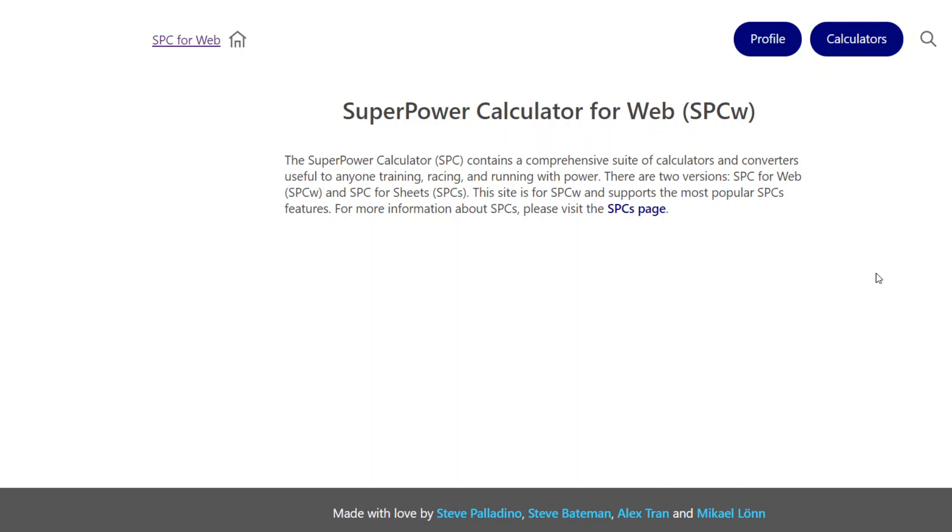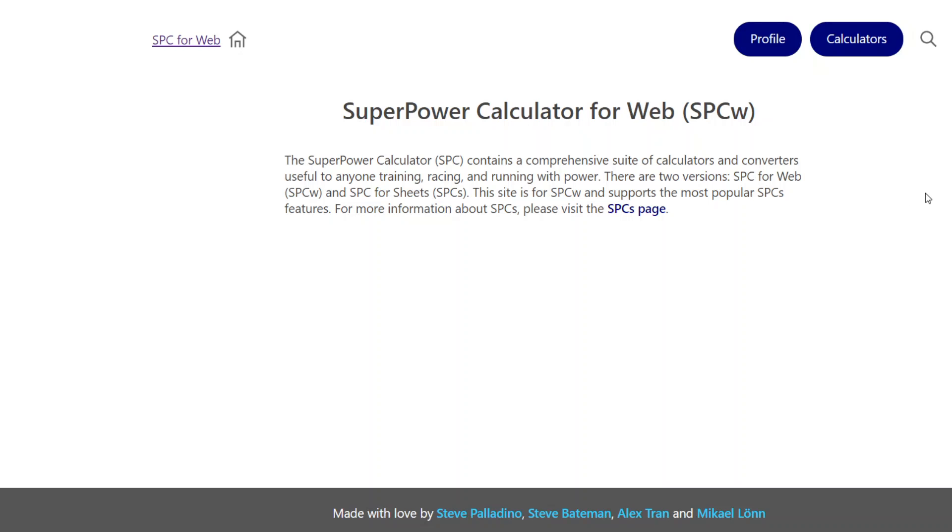Thanks to the great help from Mikael Lund, we now have produced a Superpower Calculator that is web-based and not the Google Sheets version. Right now we have a CP Calculator and we will be adding other calculators as we go, but I want to demonstrate that calculator.